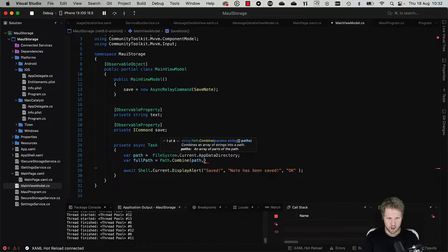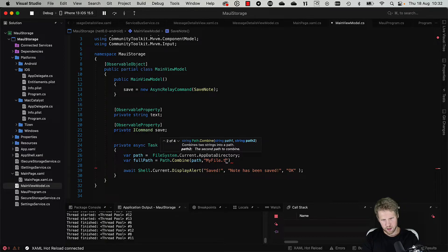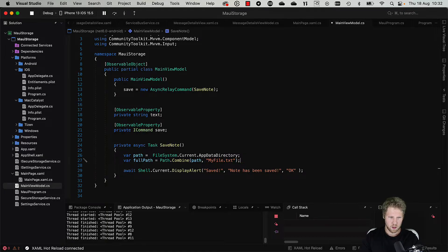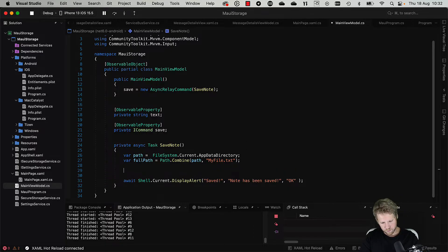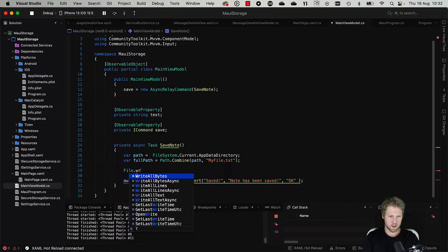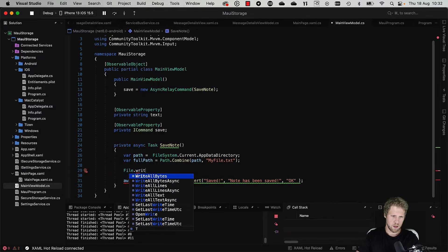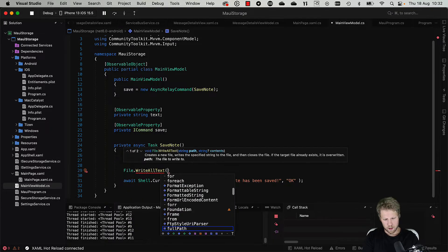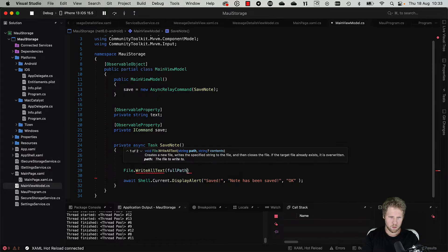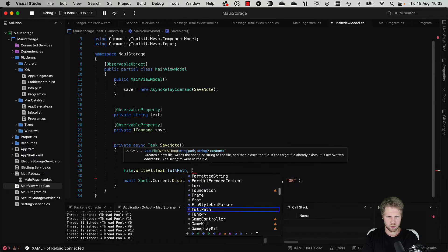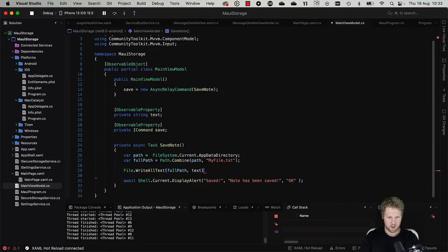Then we have a filename, myfile.txt for example. And now we can go and write this to the disk. File.WriteAllText and pass fullPath variable and string content that is this text property, just like this. Okay, we're done.